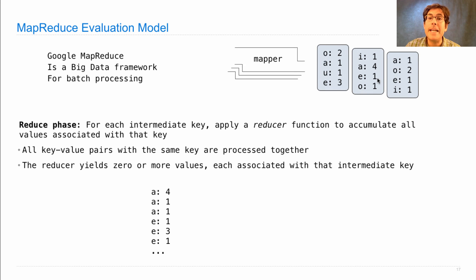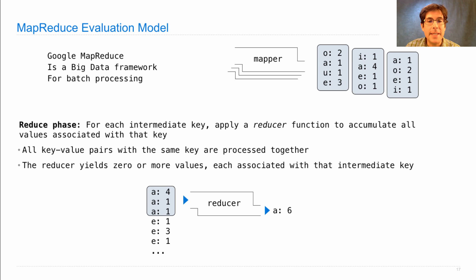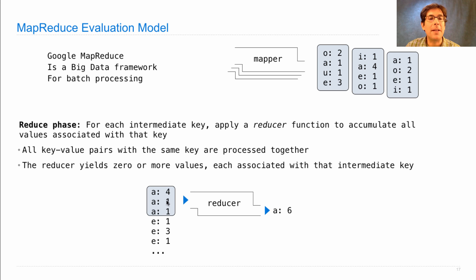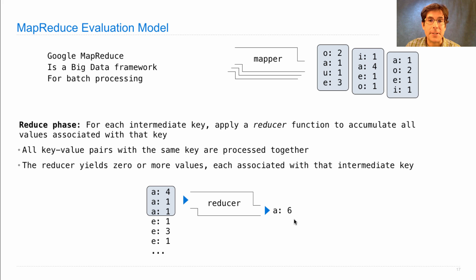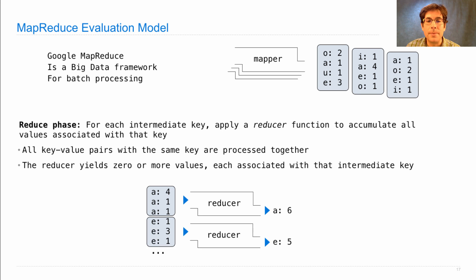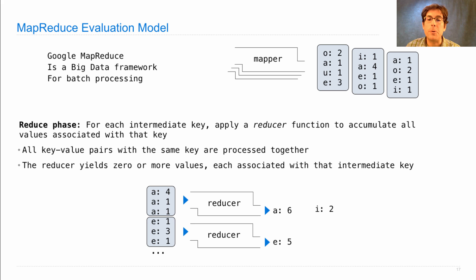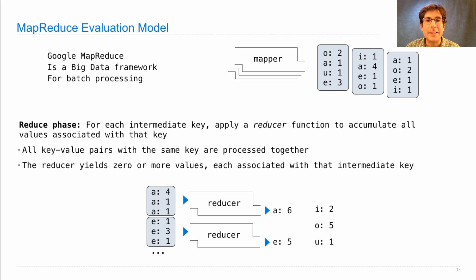So if I take all of the key value pairs here and group them by key, I can then apply the reducer, which in this case would just sum all of the values together to find that a had six occurrences in the original haiku. E has five, and likewise, the reducer would be applied for I, O, and U to get the final vowel counts.